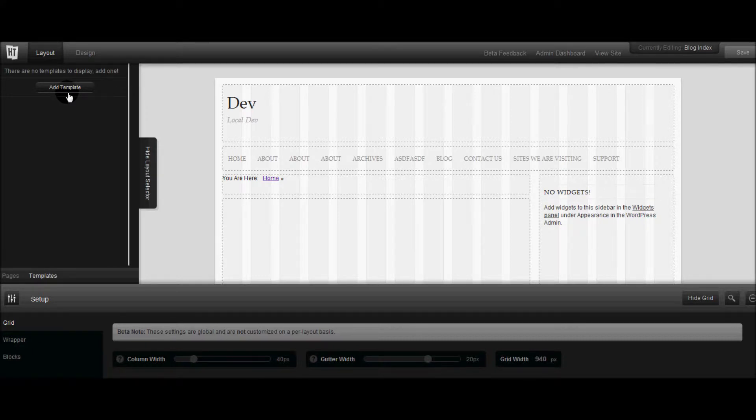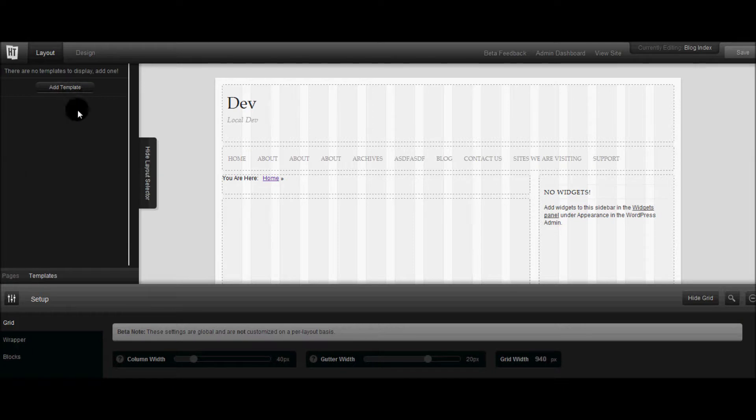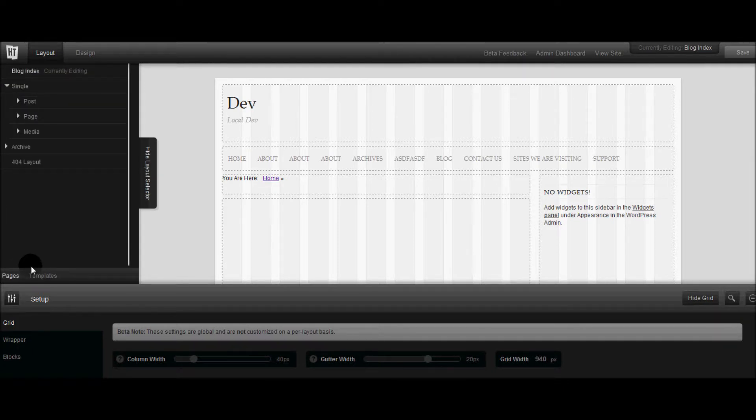If you want to create landing pages, if you want to create a custom home page, you can do so with this. And I think this is a very very powerful tool in the making.